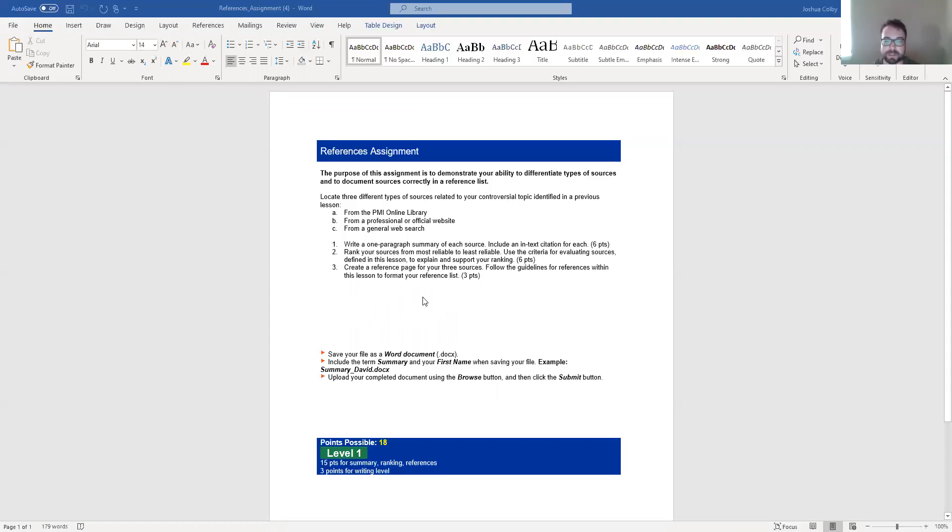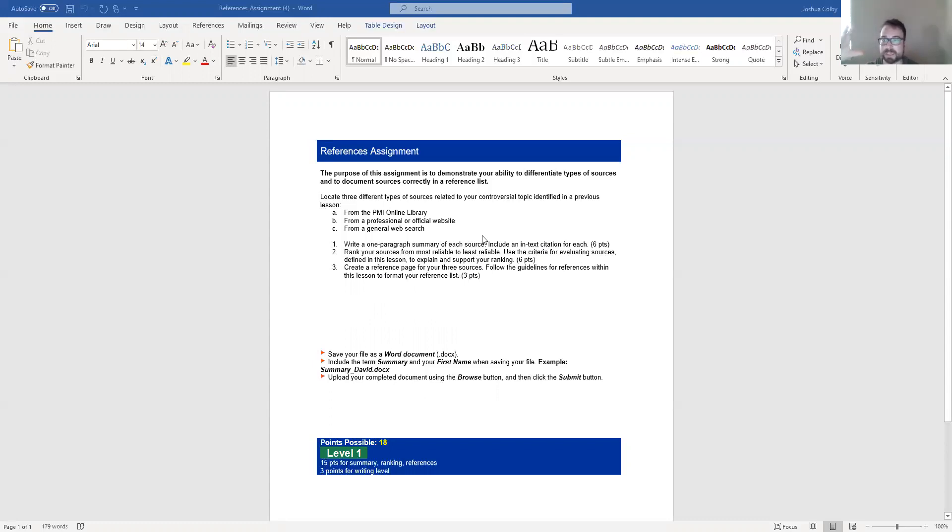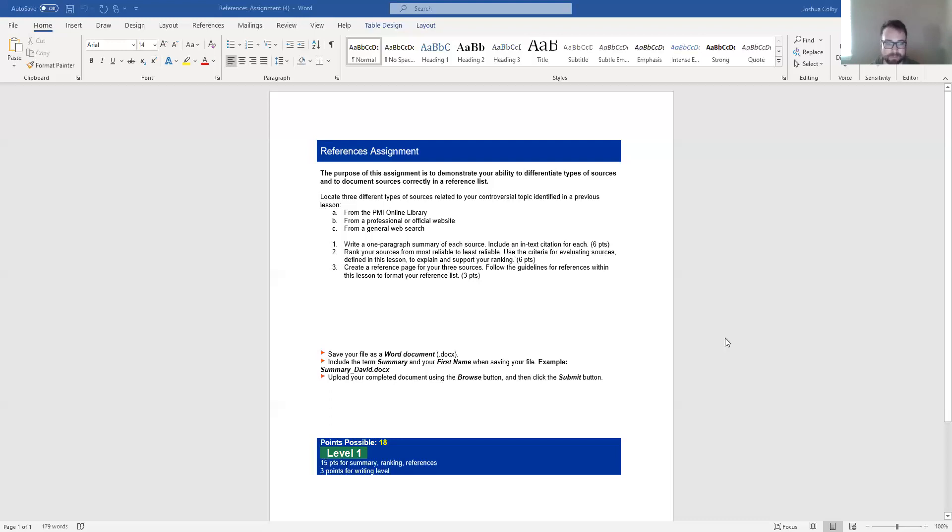Again, you can follow the reference guidelines within this lesson. And I'm also going to go over that with you right now. So this one, you're basically just writing three paragraphs and then write a little bit of an explanation as to why you ranked them that way. You can do it just like one, two, three, paragraph one, paragraph two, paragraph three, in whatever order that you think is the most reliable. And then just like a short paragraph saying why you ranked them that way.